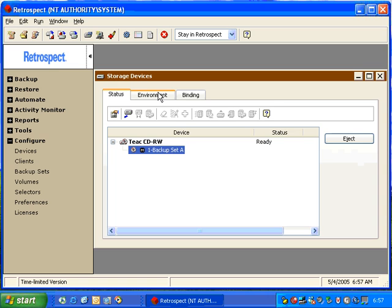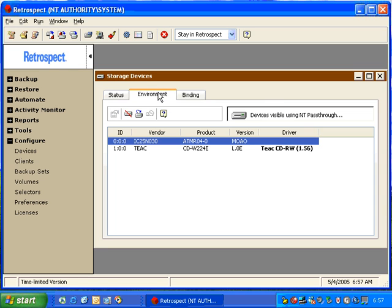When we click on the Environment tab, Retrospect shows us what we call the device inquiry for your storage devices. When we look in the window, we see some very important information.